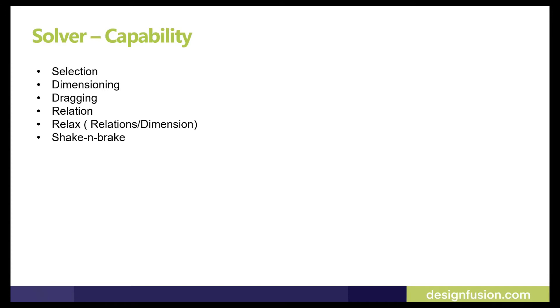Let me quickly discuss the new capabilities in the NX solver. In the new solver, most interaction with the sketch is done in the graphical area, like selecting points and curves, dimensioning, and dragging curves in linear and rotational directions.